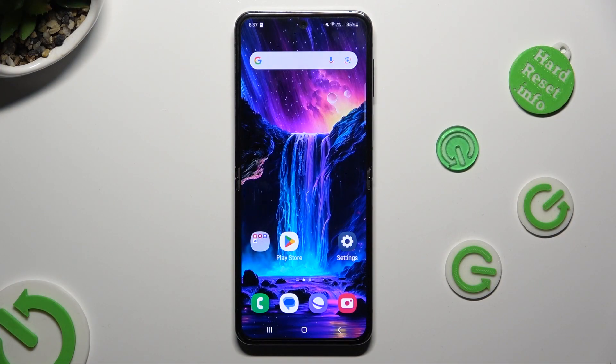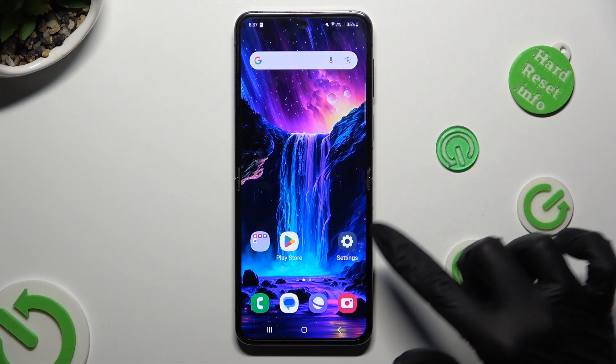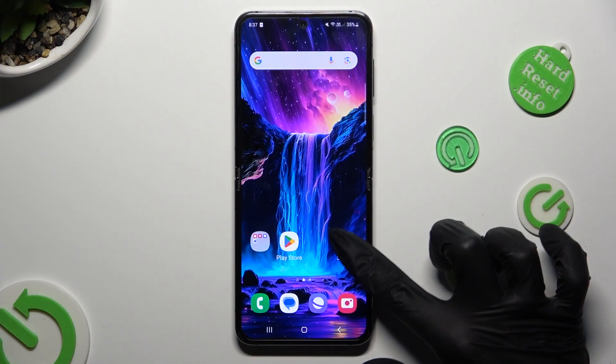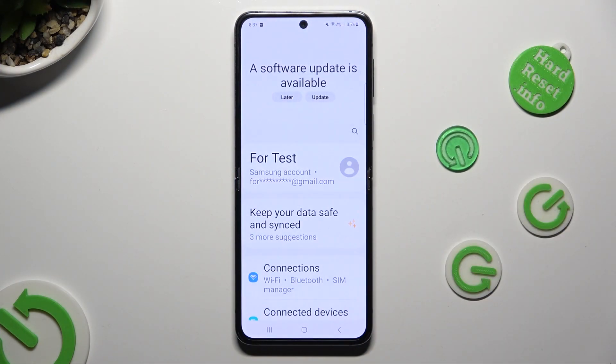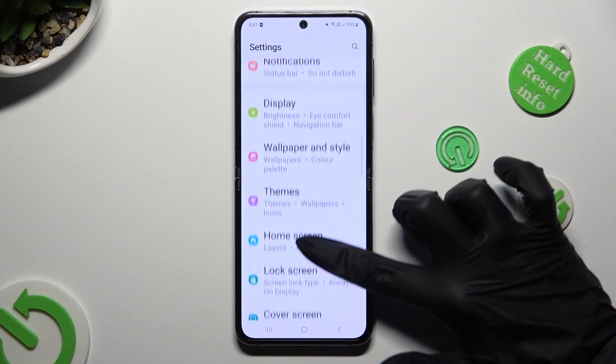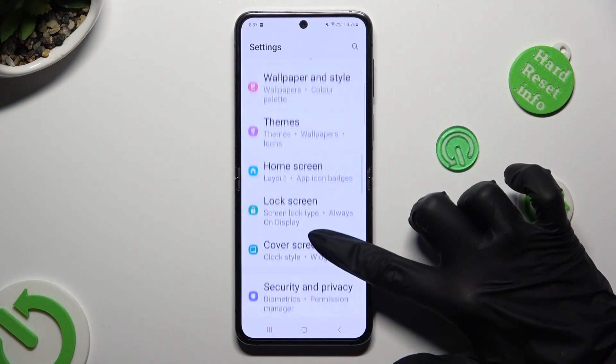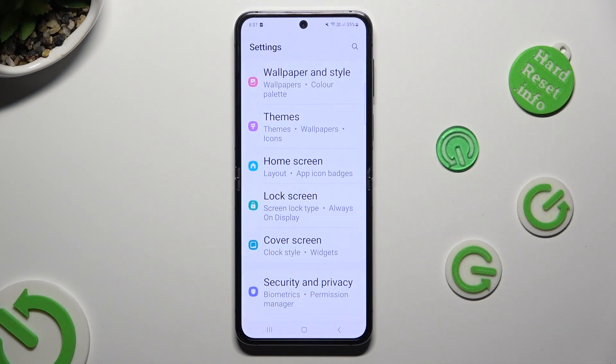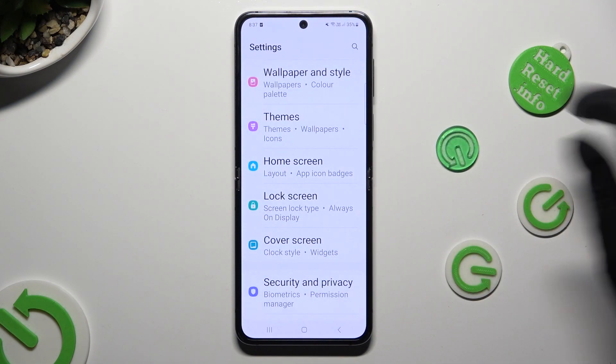First of all, go into the device settings and scroll down to access lock screen.